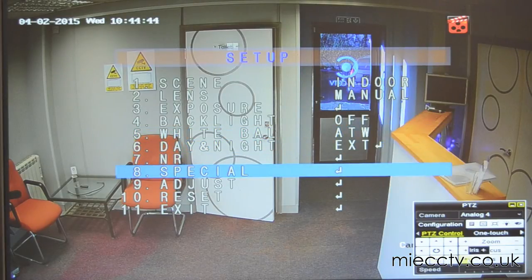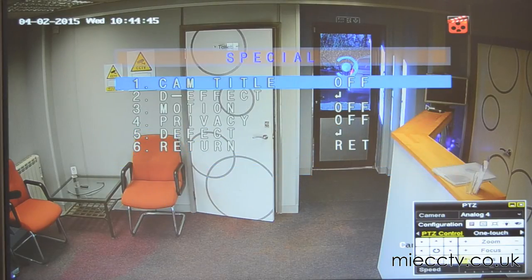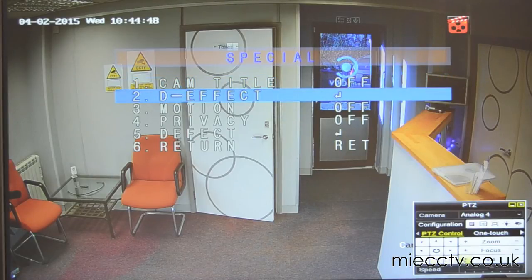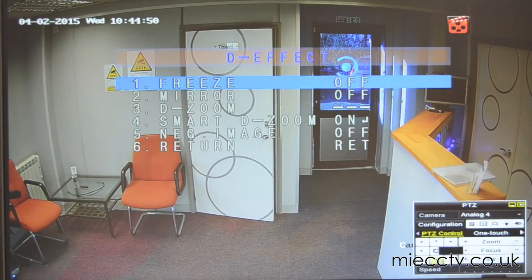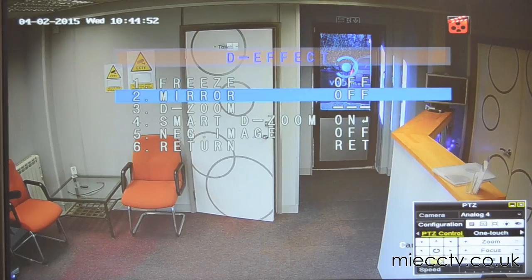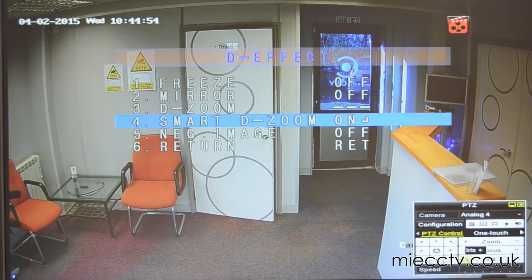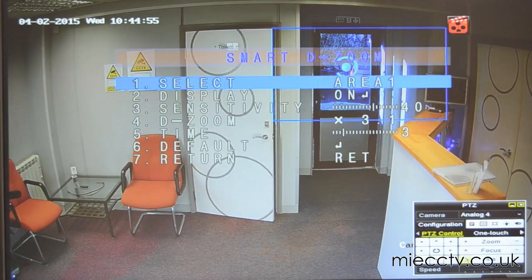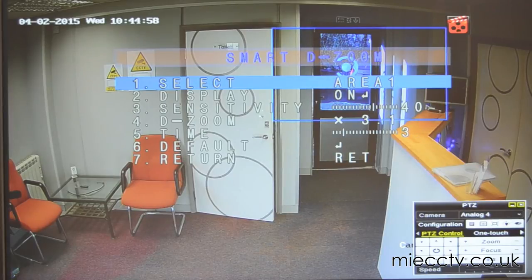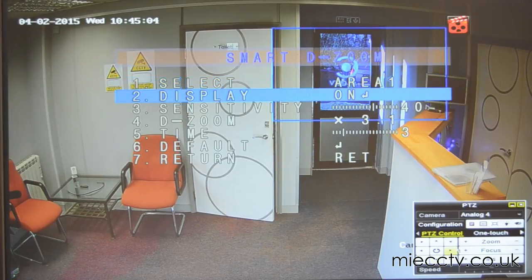What we're particularly interested in today is using the dynamic zoom function of the camera. This can be accessed by going into the digital effect area of the menu. Here we have the smart digital zoom — at the moment it's switched on. You can set up multiple areas for the smart digital zoom; for now we're just going to set one up, and we've got an area selected around the door.